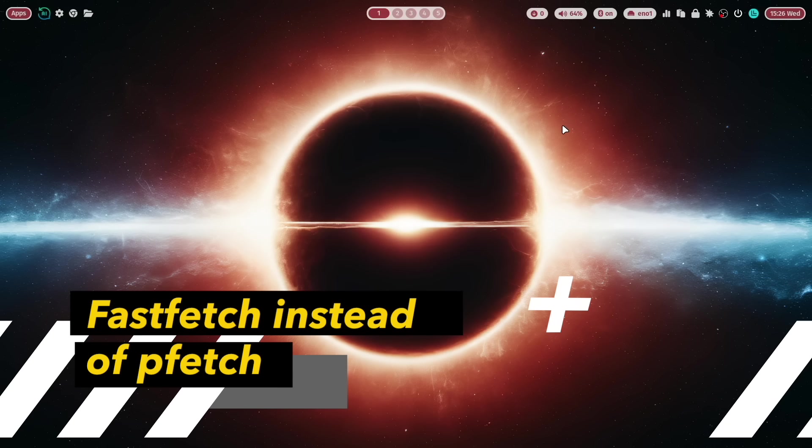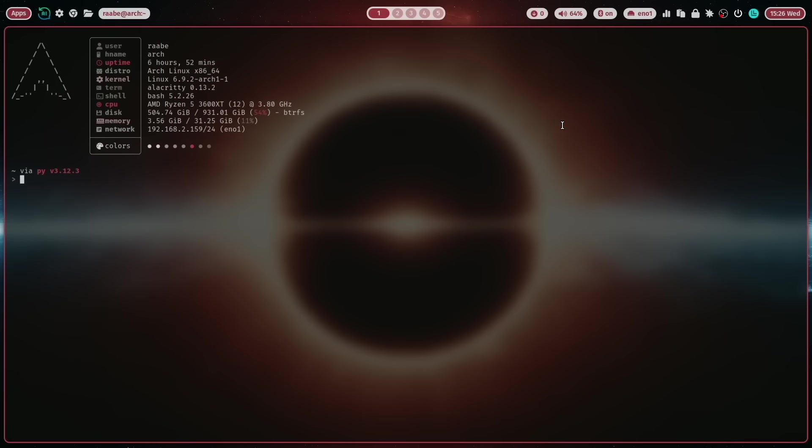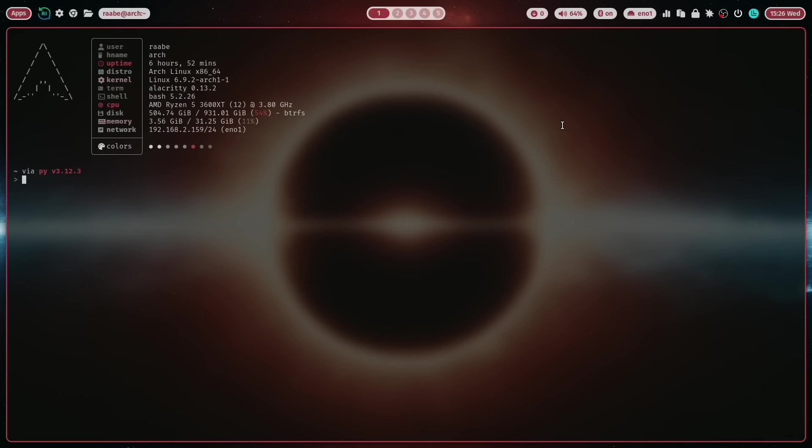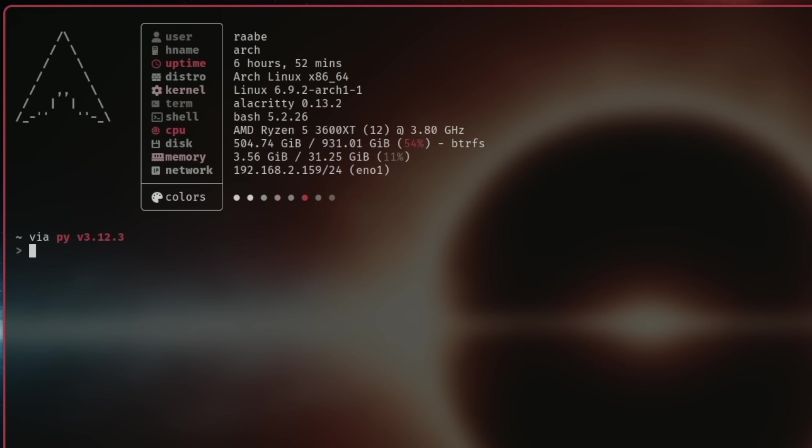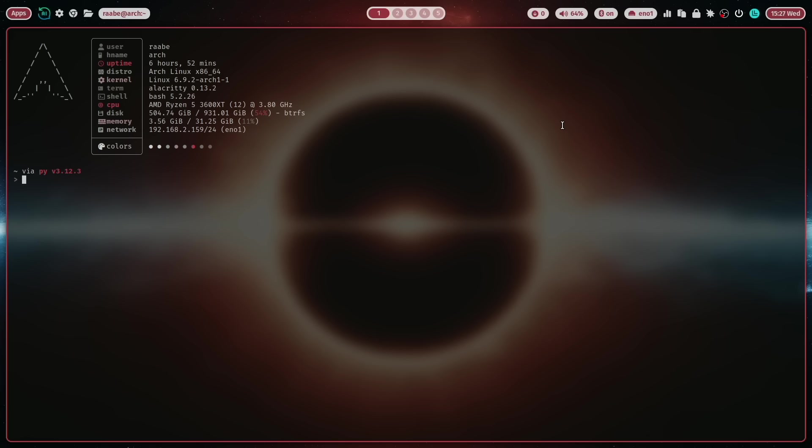Let's start with the first update. And the update is the system information that you can see when you open a terminal. In the past I used pfetch. Now I switched to fastfetch because pfetch is not supported anymore.